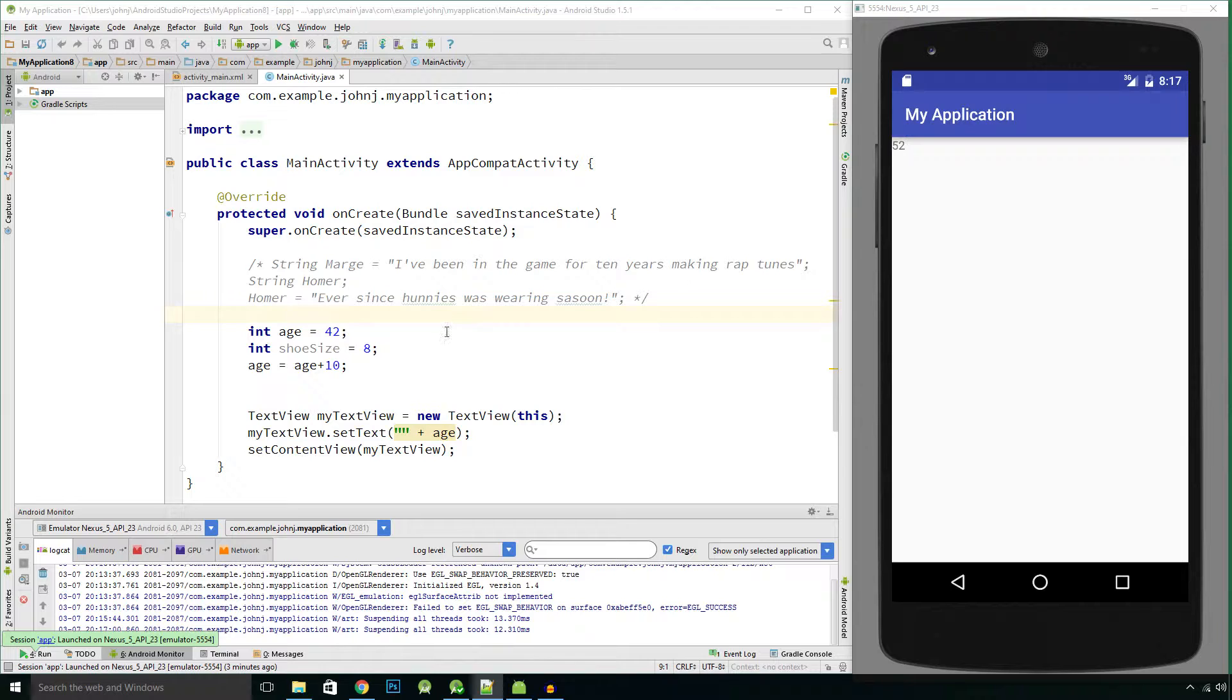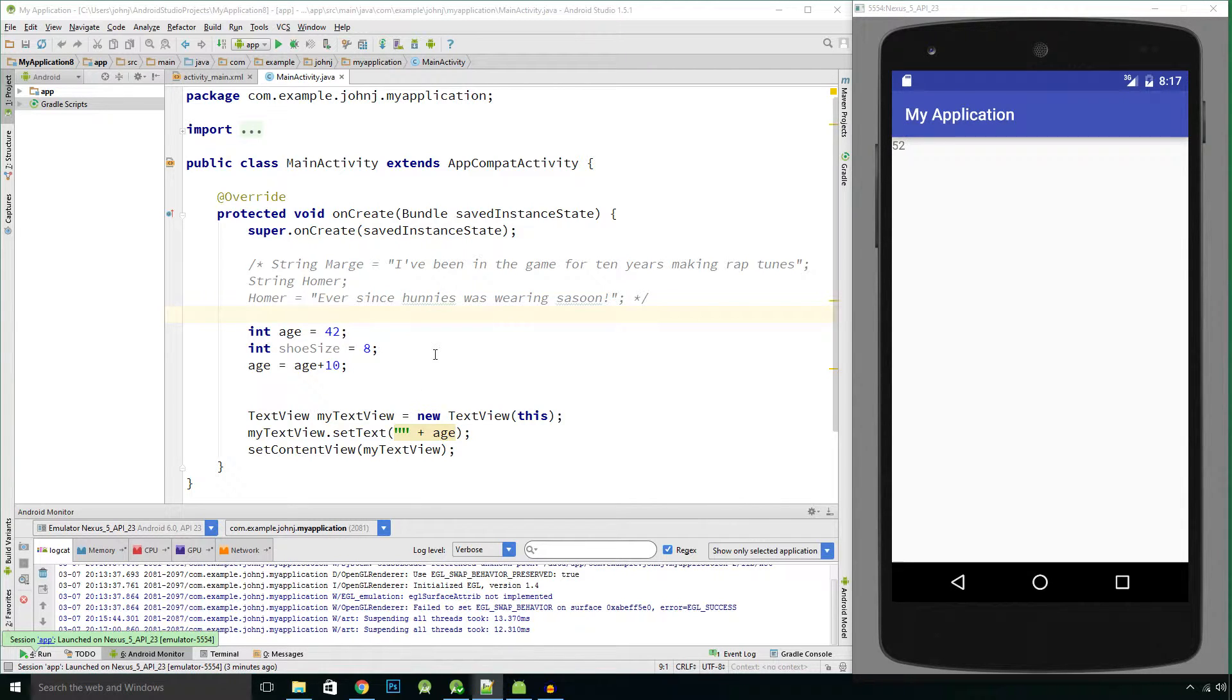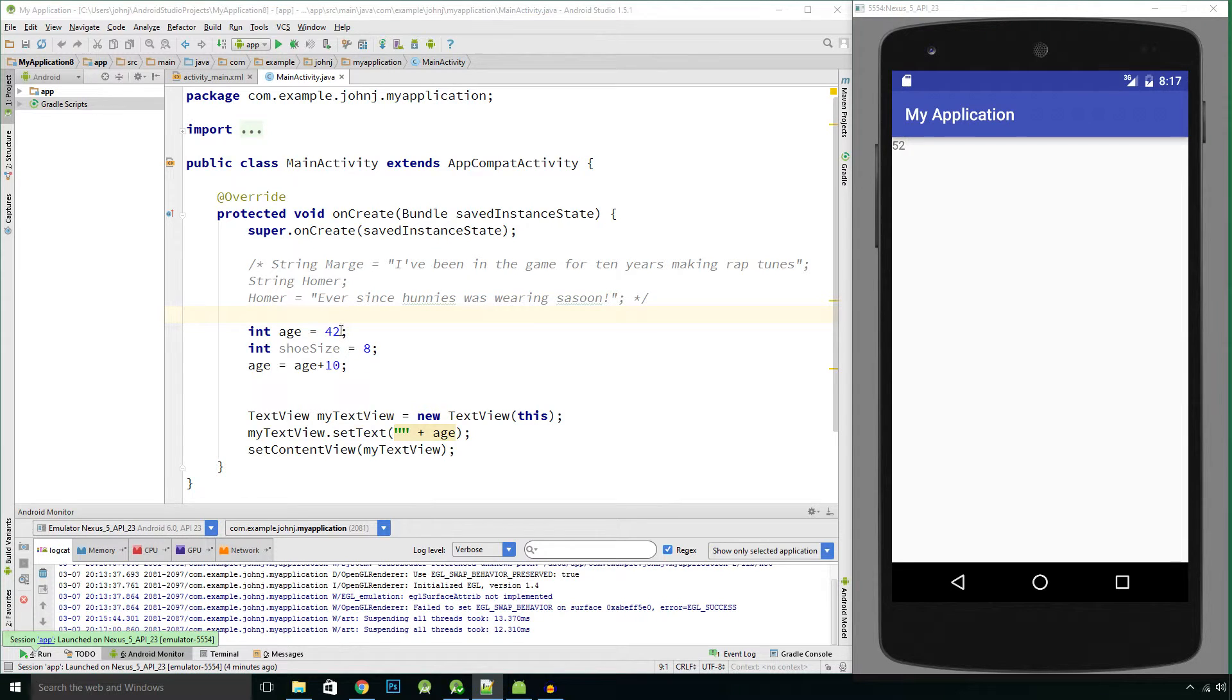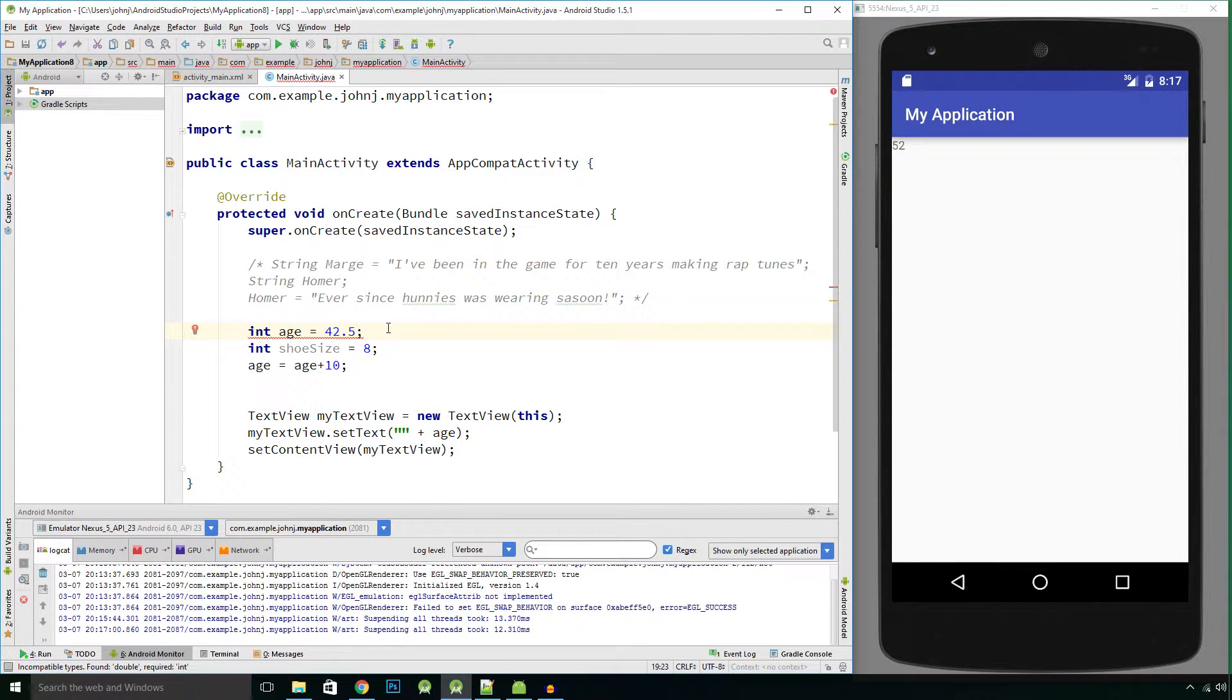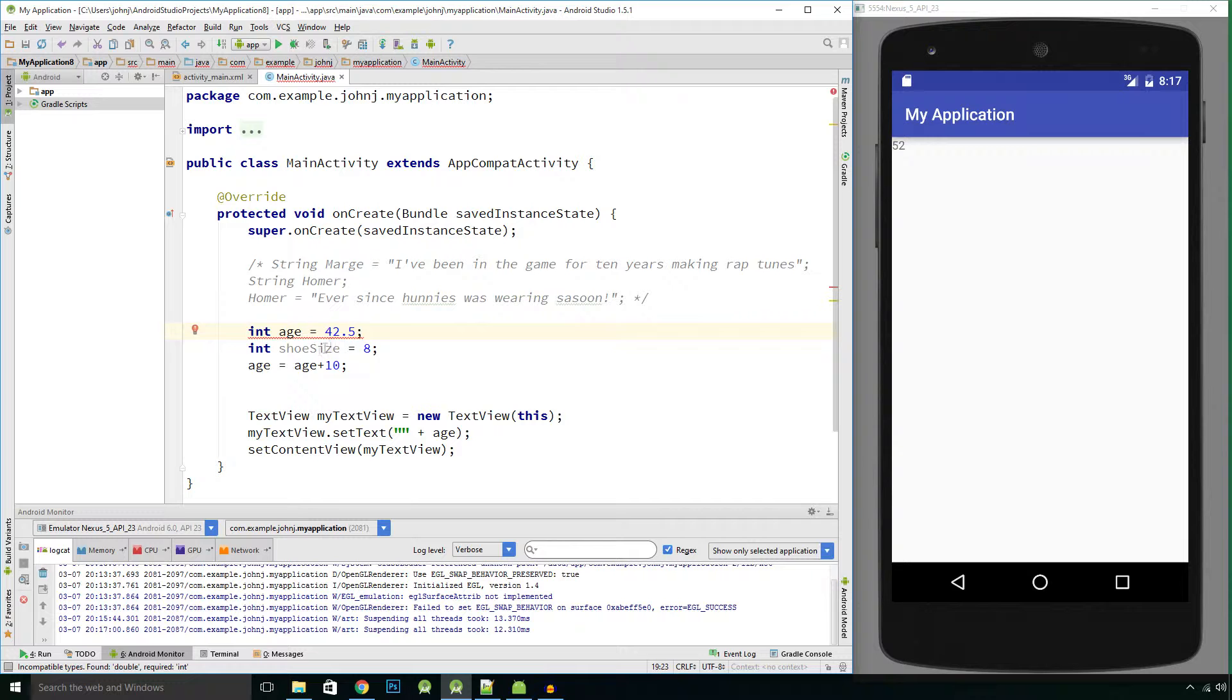Now we're going to quickly look at using decimal values. It's almost the same deal as with integers. So values with decimal points in them are called floating-point numbers. For example, 42.5 would be classed as a floating-point number.